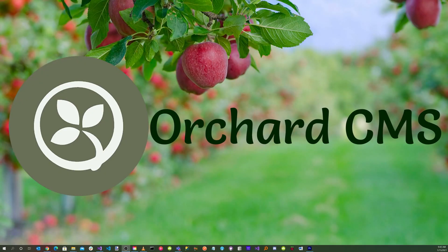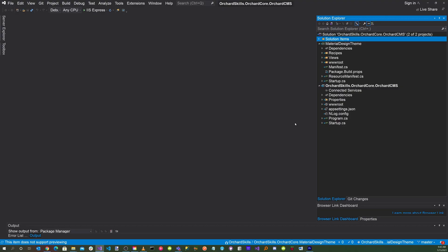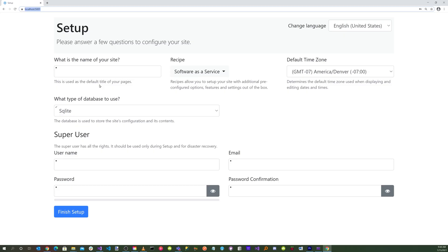Let's launch Visual Studio and load the solution for the Orchard Skills Material Design Theme. Let's go ahead and run the application by clicking on the green play triangle button.